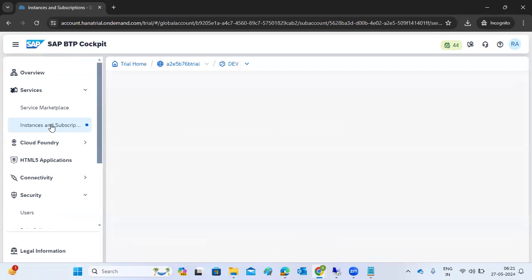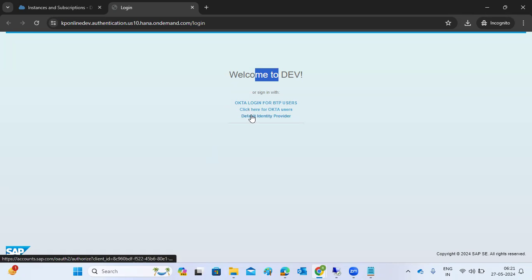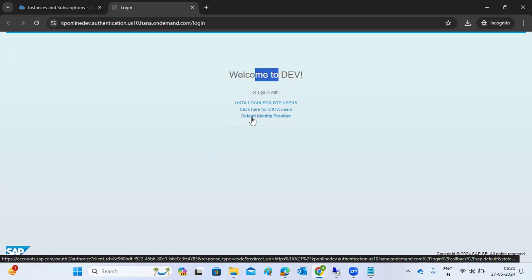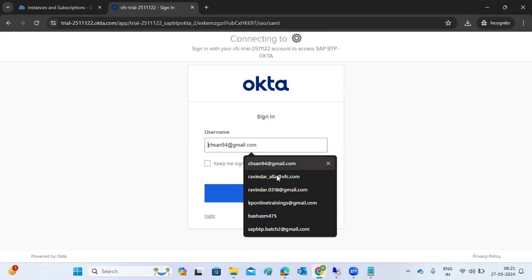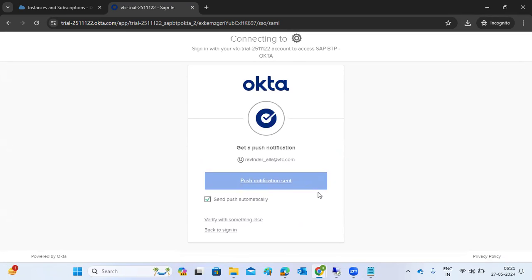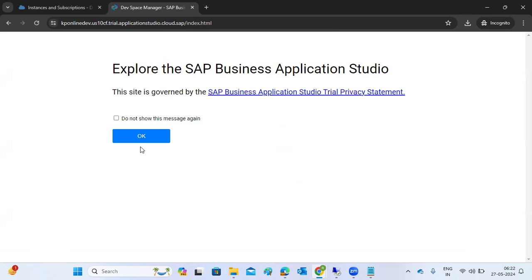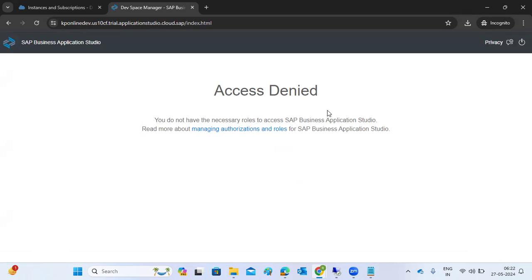Now once you've done it, you need to assign roles. Open any one of the apps. You will get a welcome screen. There are two options: click here for Okta users, and the default identity provider for SAP users. Just click the button we created - it will navigate you to the app. Provide the user ID and password the first time, then select push notification. A notification will come to your mobile. Once you verify your identity, you will be single sign-on into your space. The application opens without entering any passwords.